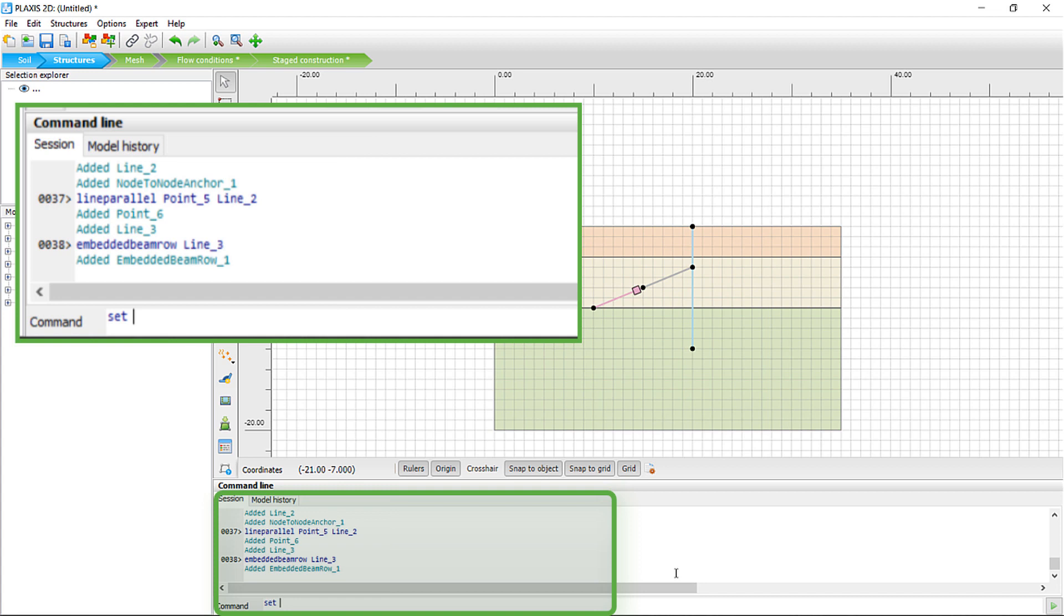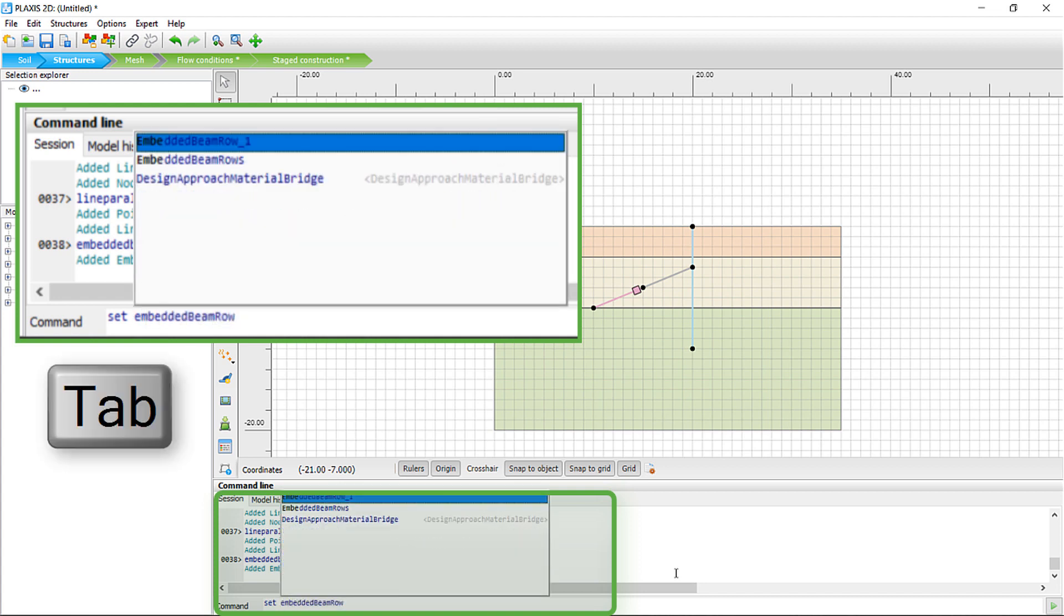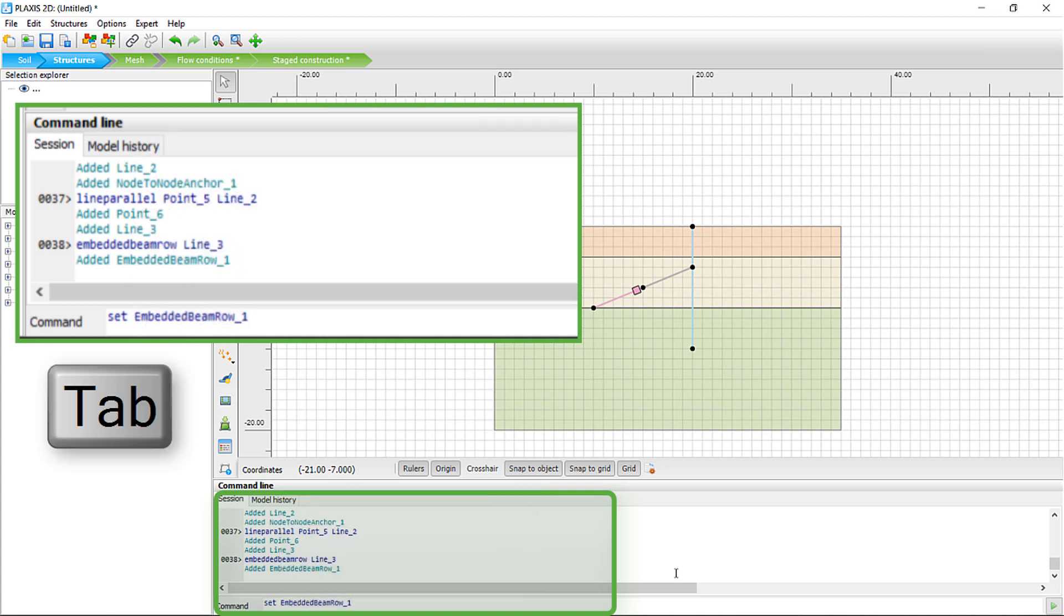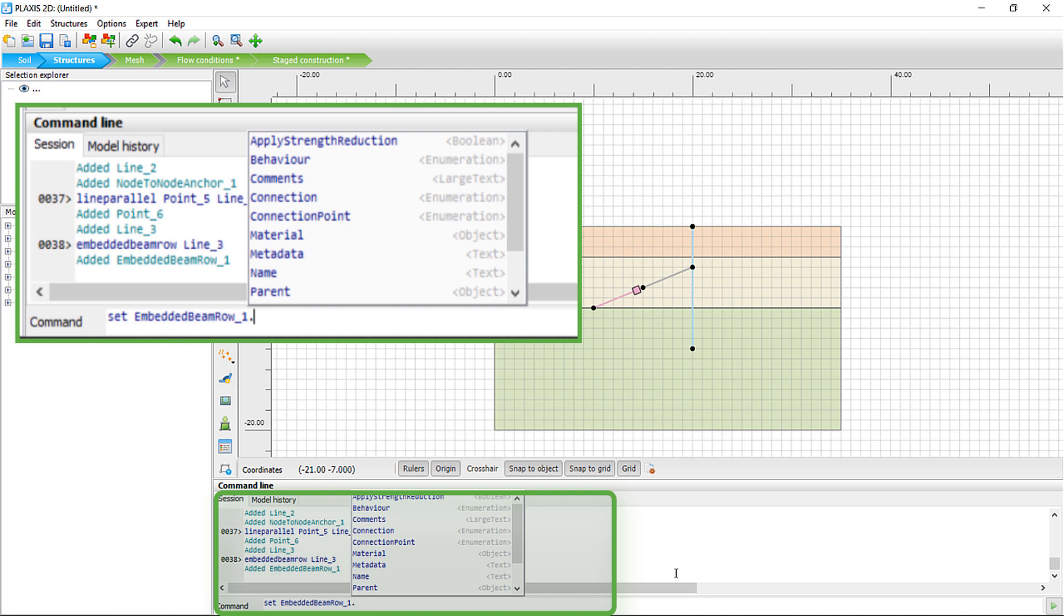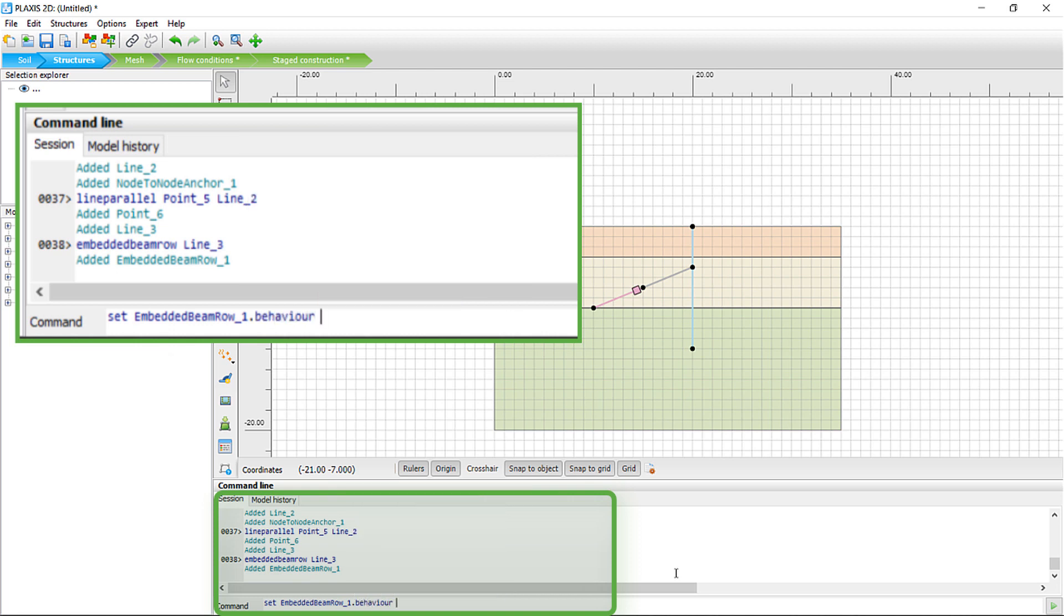With the Command Line AutoComplete, you will be faster in typing. It will be easier to discover powerful commands. And with the AutoComplete, you will always type the correct command or Plaxis object name.